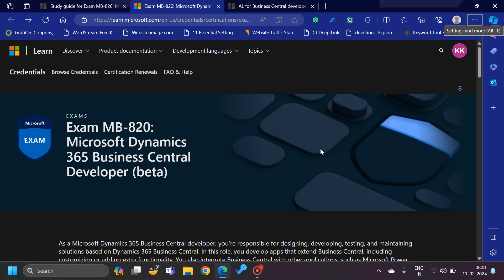Hello friends, welcome to my channel Go Digit. Today in this video I will not explain any Business Central topic, but we will talk about the new certification exam which Microsoft has introduced for Business Central developers. As you can see from my screen, for the past three to four years, certification from the Business Central perspective was only limited to functional consultants. There was no developer certification available.